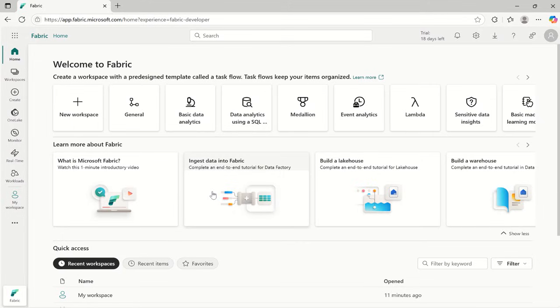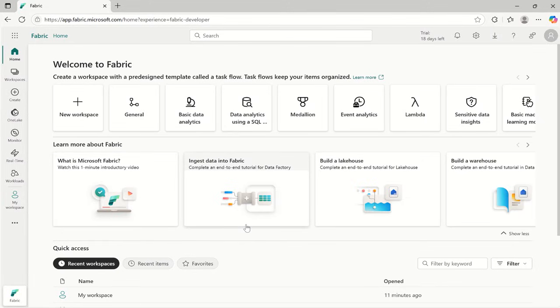Greetings, hello everyone, welcome back to the channel. In this video I will show you how to use Microsoft Fabric step by step even if you are a complete beginner.